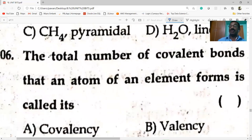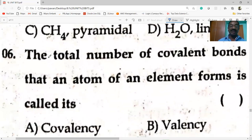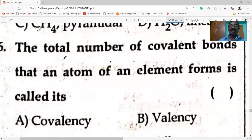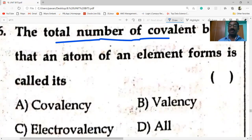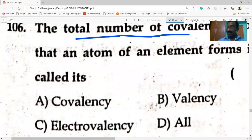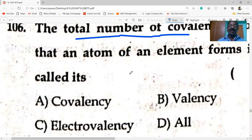The total number of covalent bonds that an atom of an element can form is called covalency.